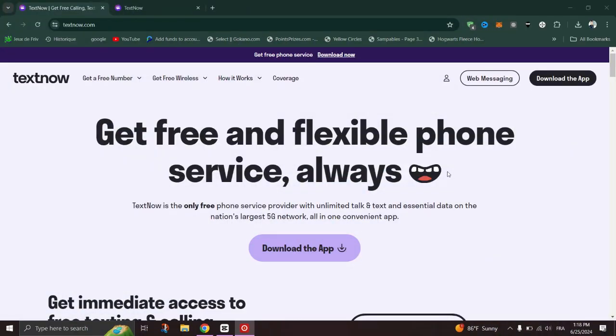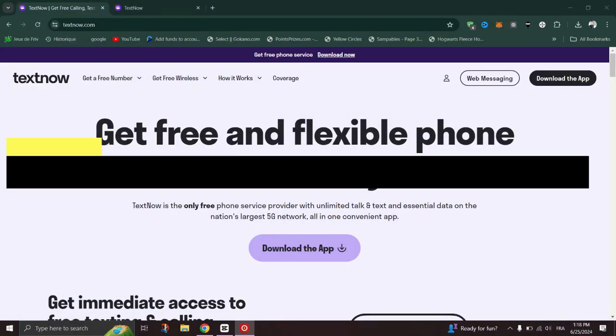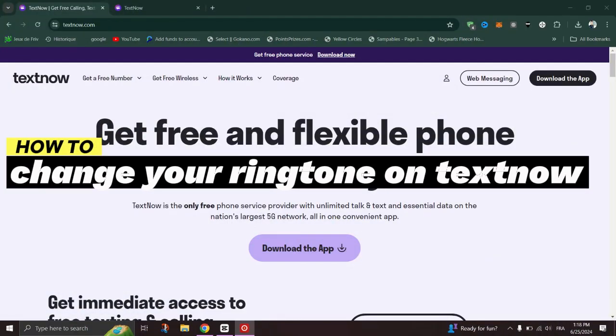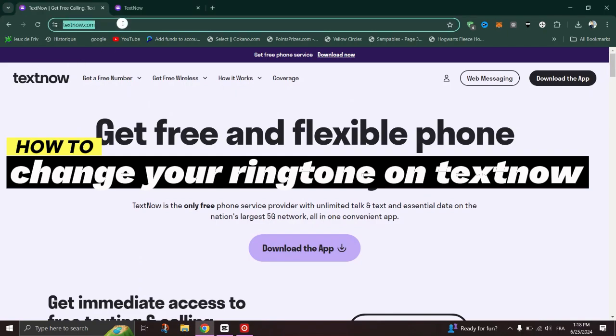In this tutorial, I'll show you how to change your TextNow ringtone on Android.